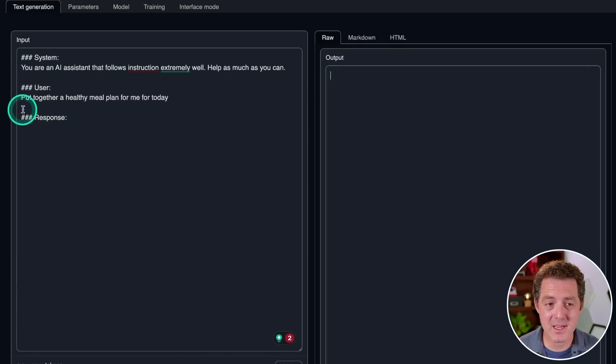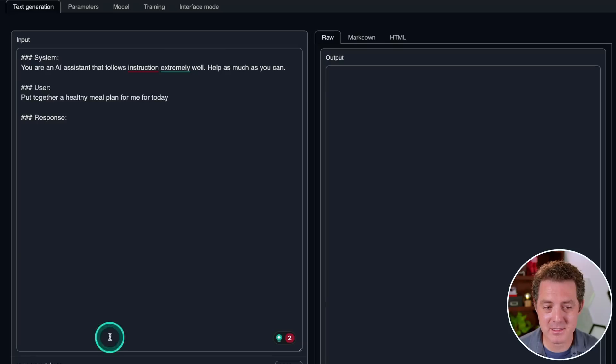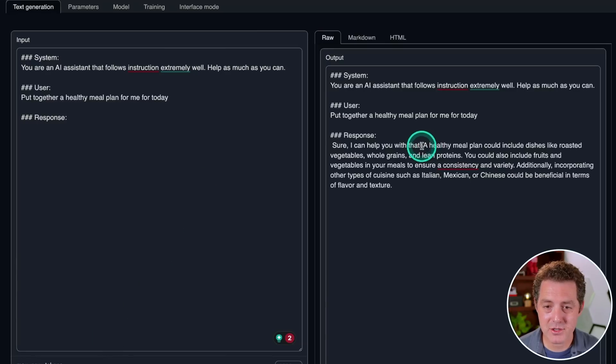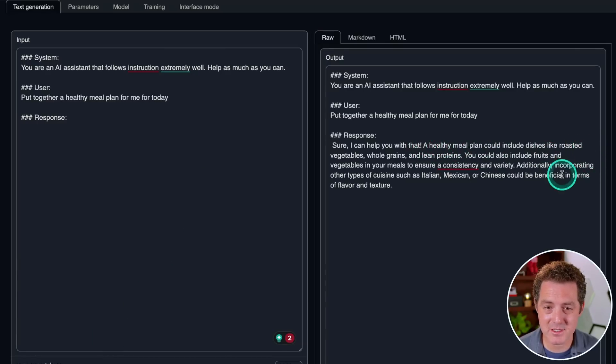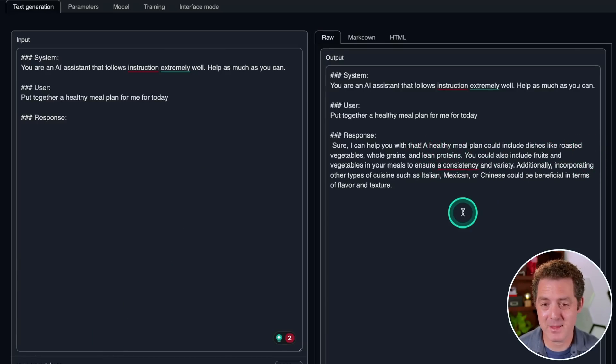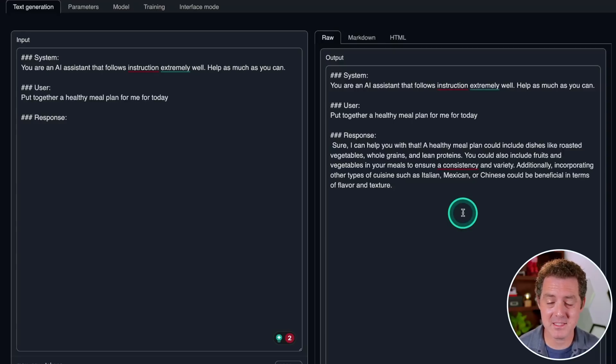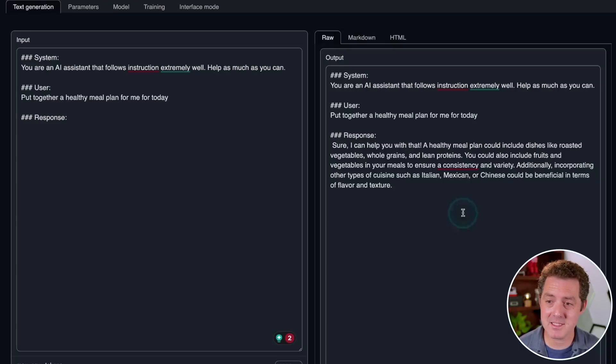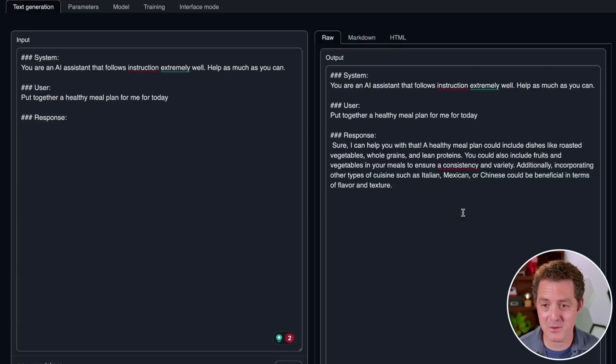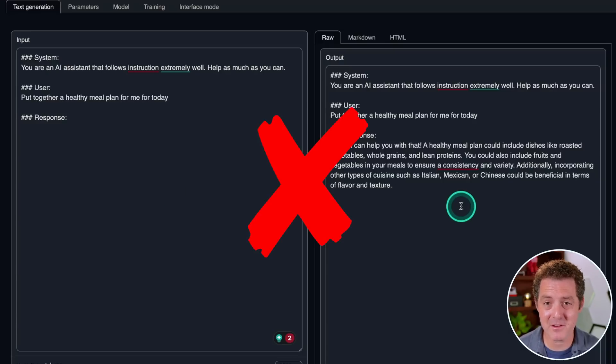Put together a healthy meal plan for me for today. Let's try some planning. Sure, I can help you with that. A healthy meal plan could include dishes like roasted vegetables. Okay, it gave me an answer, but I'd say this is a fail. This is not a meal plan. It doesn't give me breakfast, lunch, dinner. It doesn't give me any type of structure. So this is a fail.